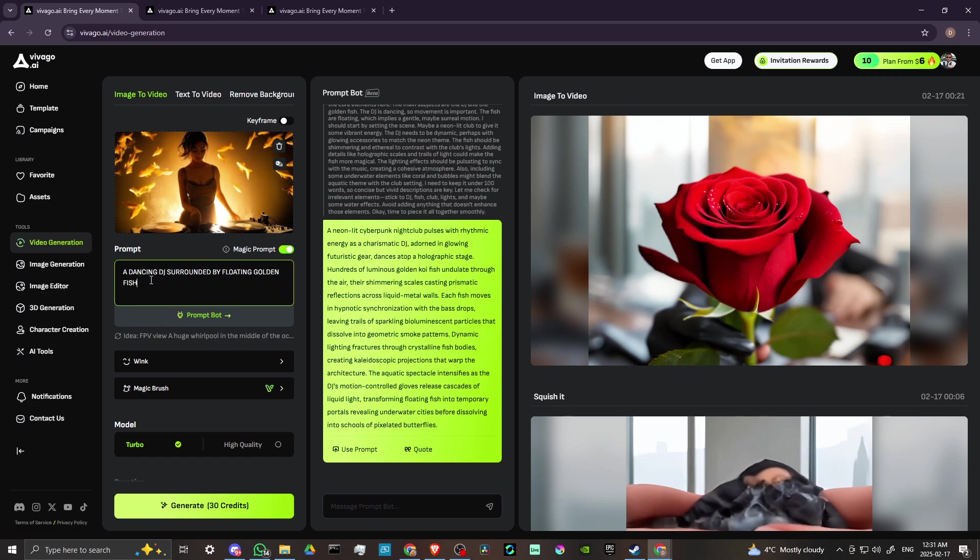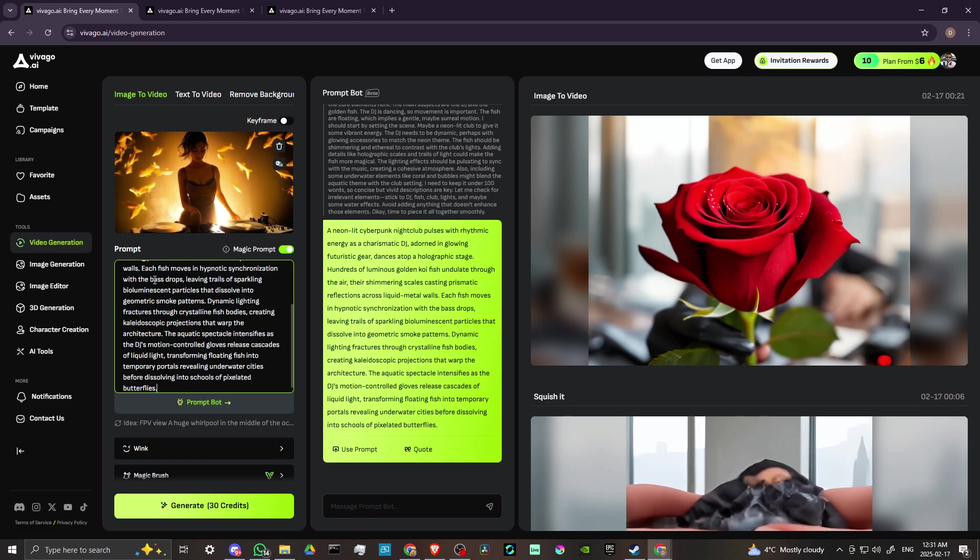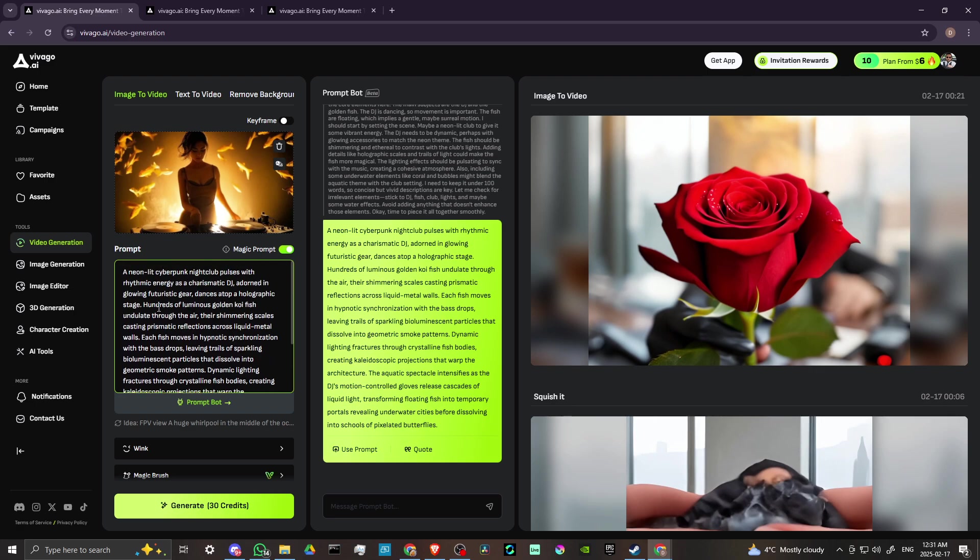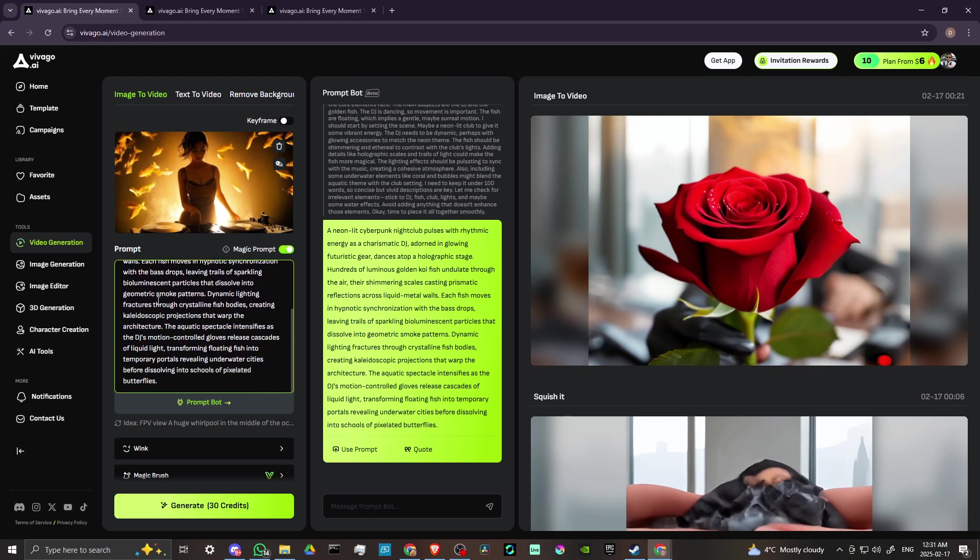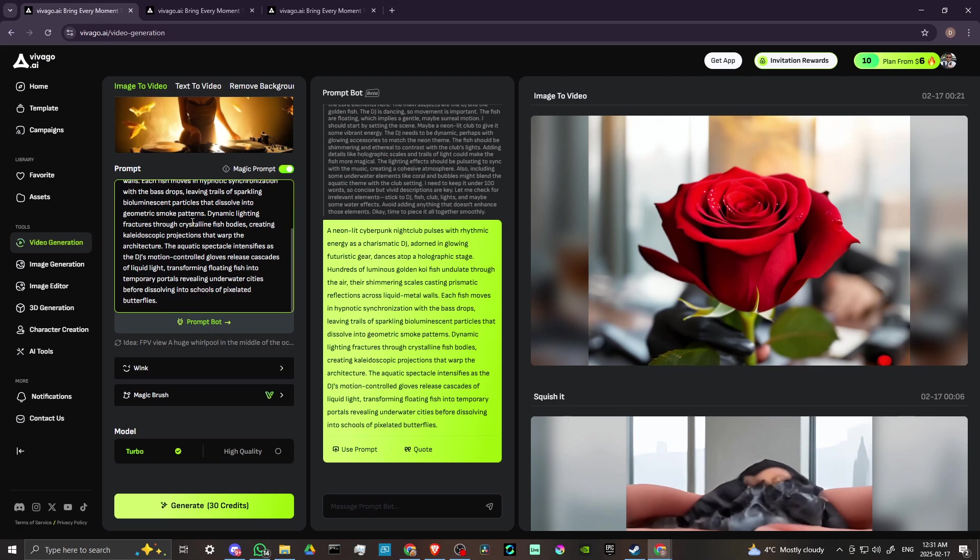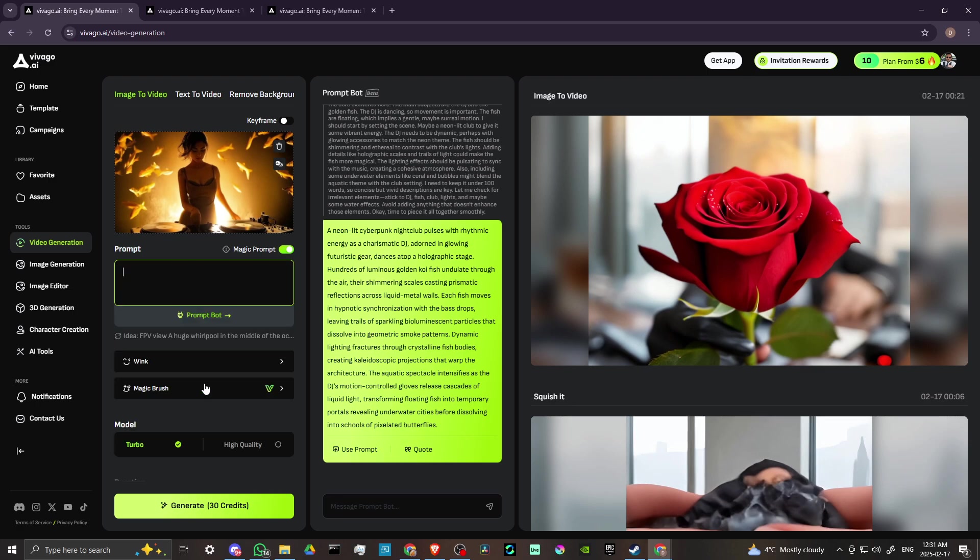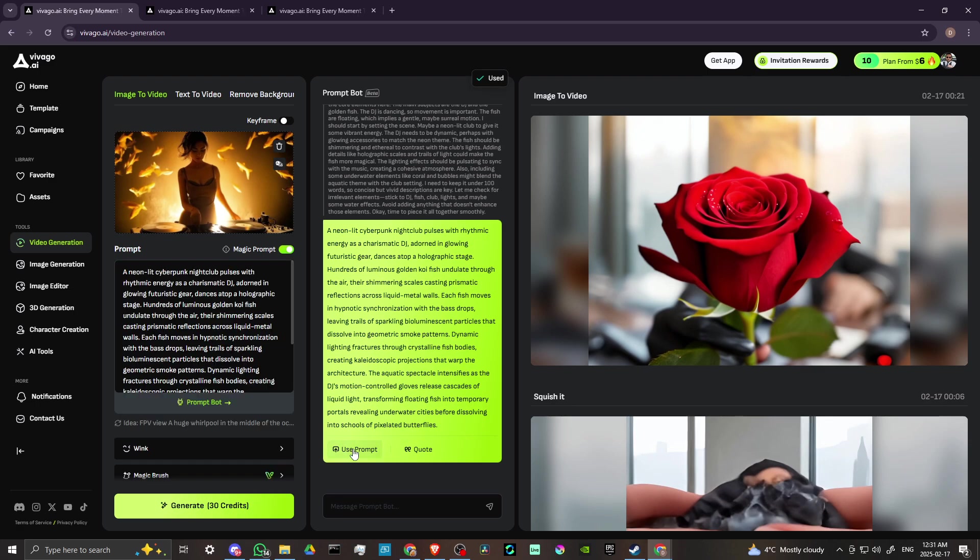So what we can do is we can copy this and we can bring that in. And then if you want, you can go through and you can edit this further. Looks like you can also use prompt, so let's try just clicking on use prompt. And there you go, so that just brings that in without having to copy and paste it.